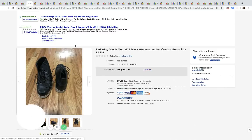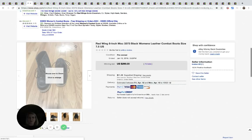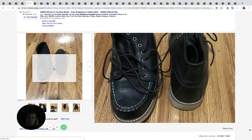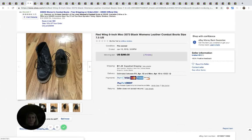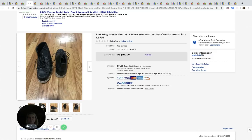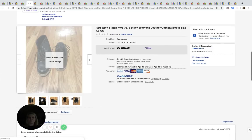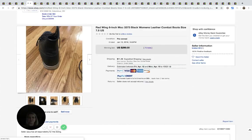All right. These are Red Wing women's combat style boots. And these sold for $290 with 75 bids. Now that is amazing.